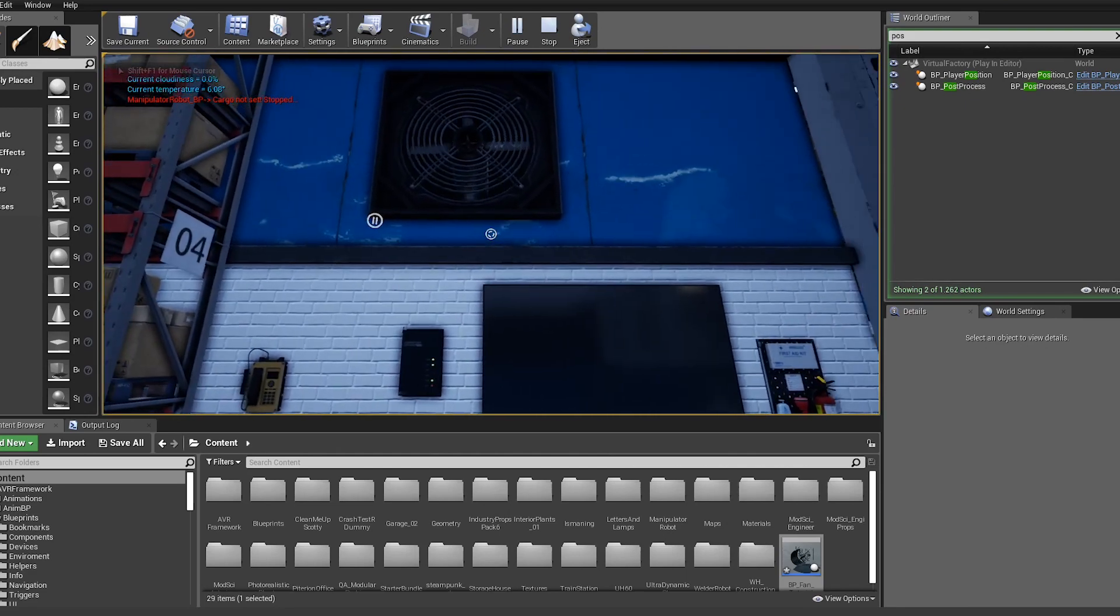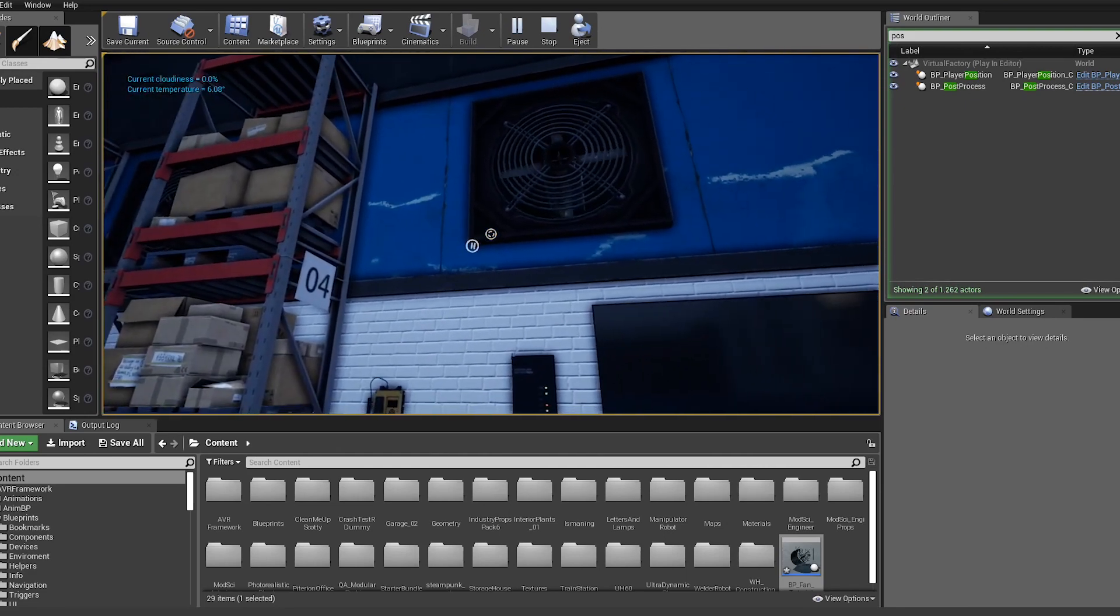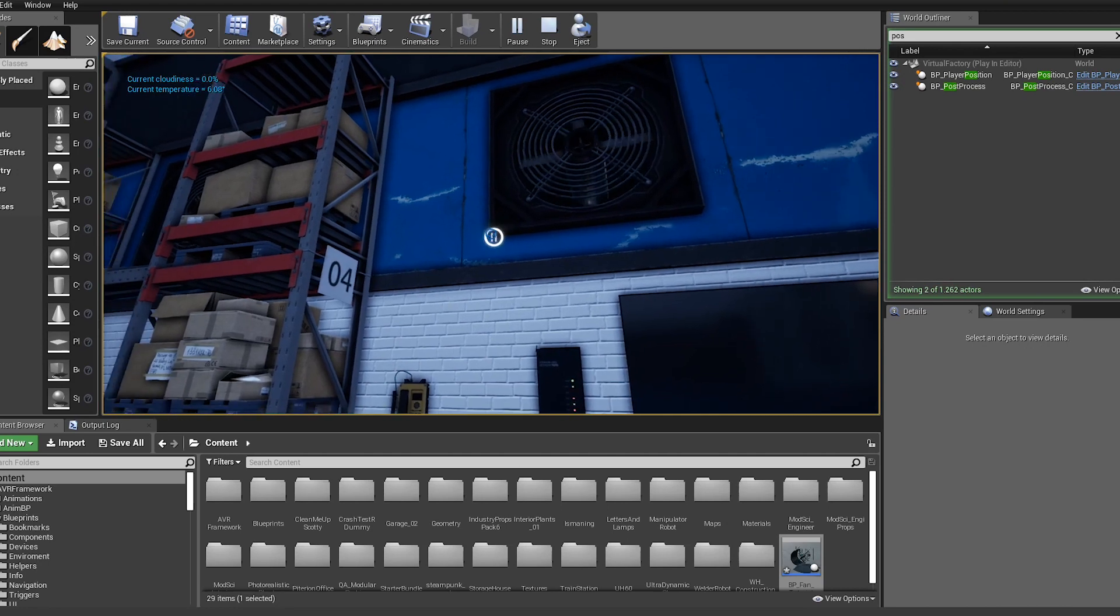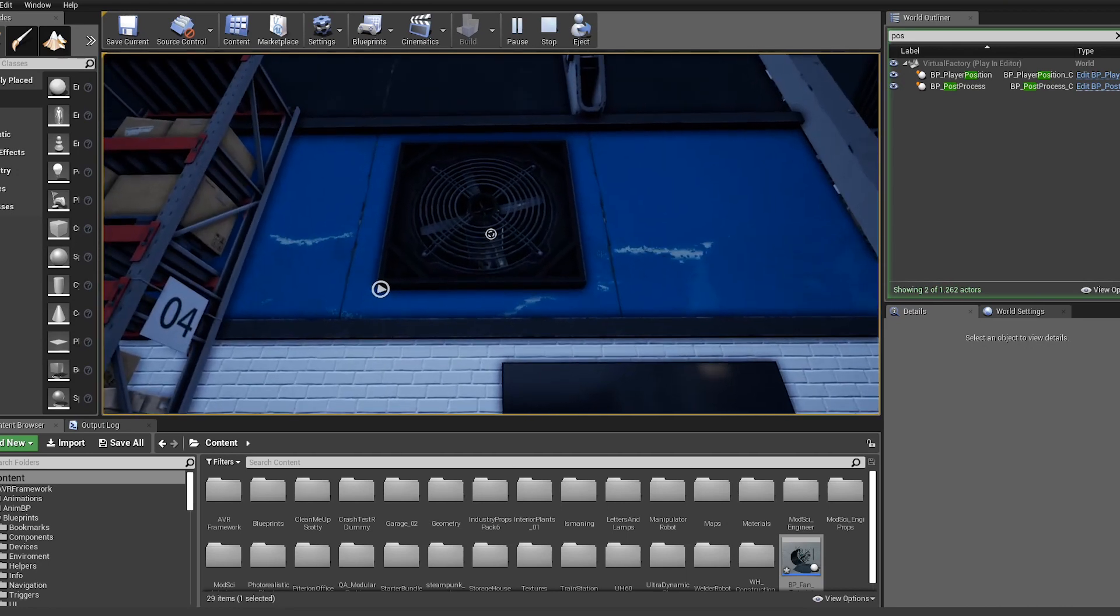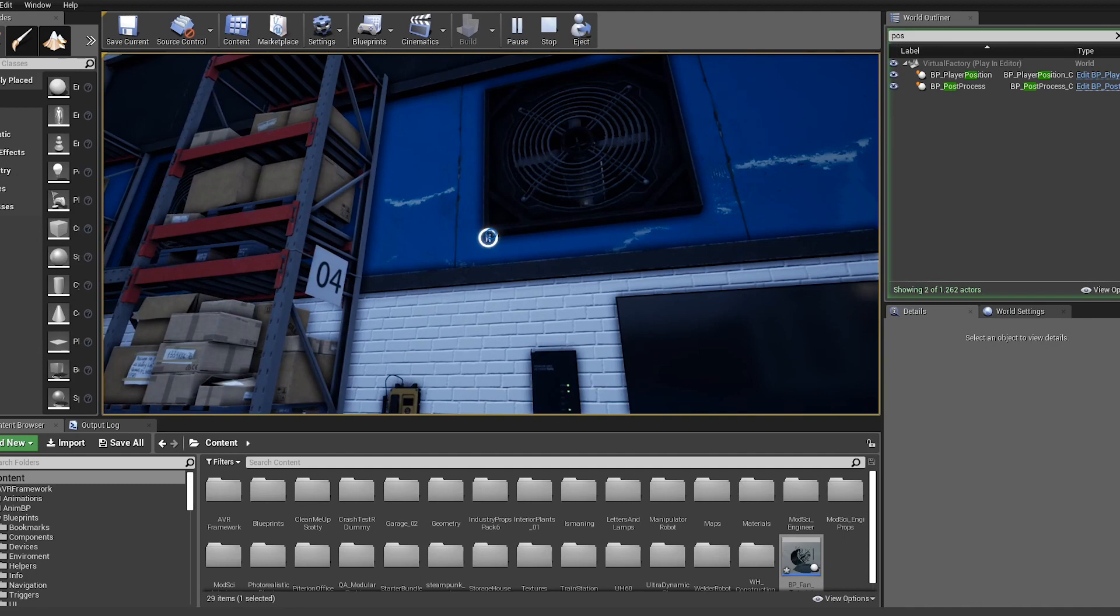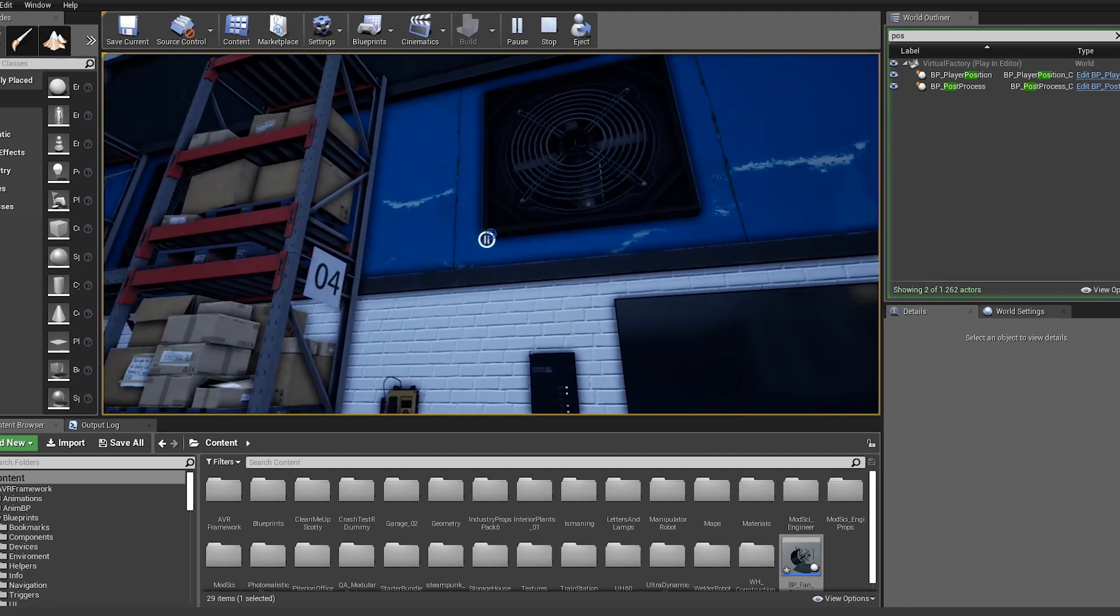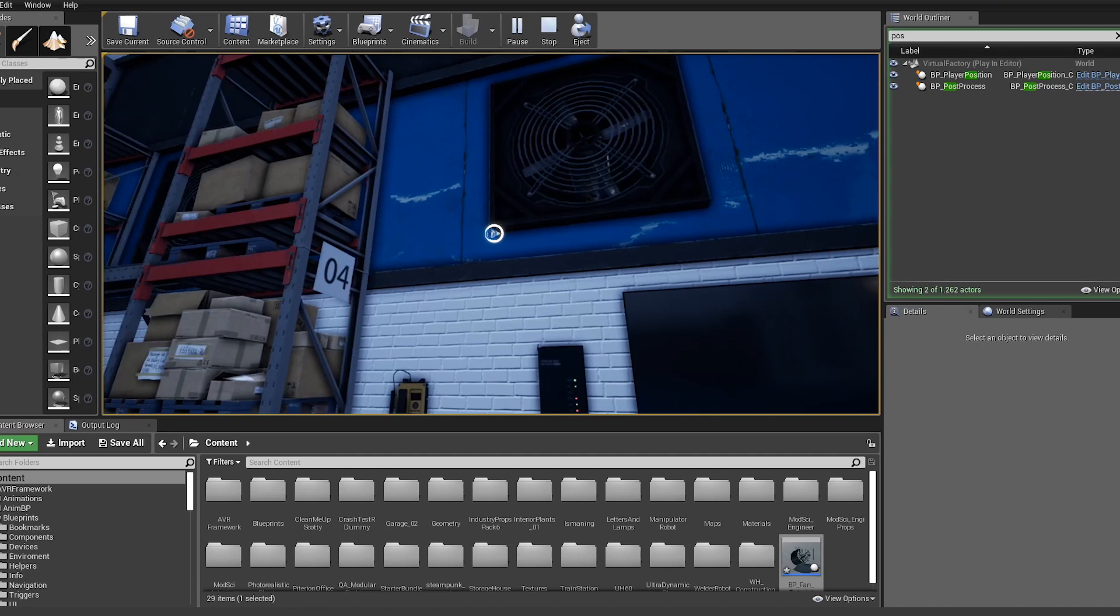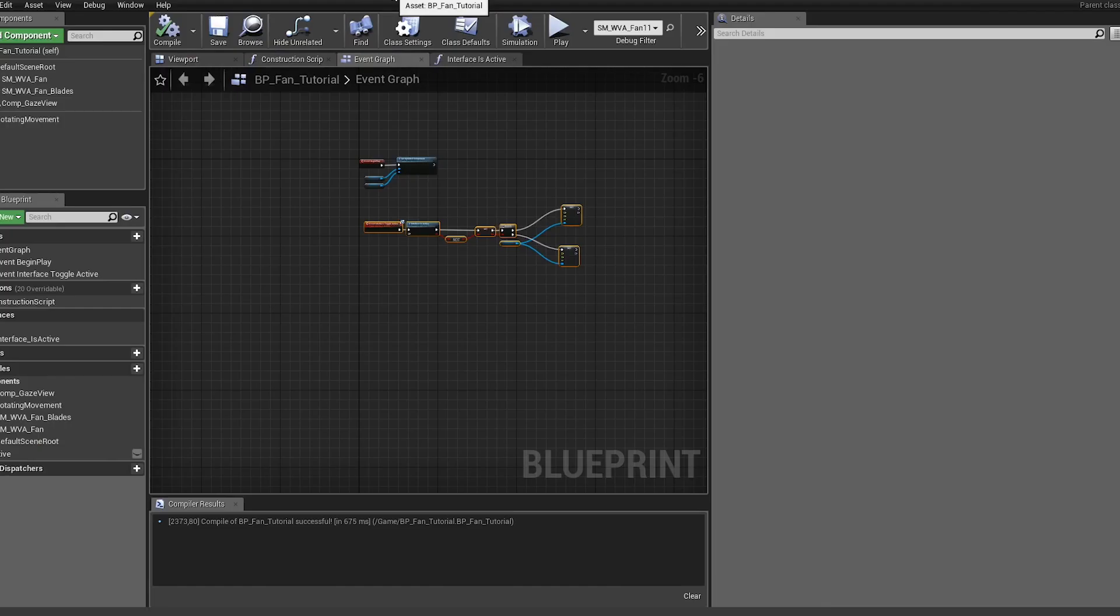You can see it's already turning, it's the right button, and if I hit it you can see it's immediately stopping. If I play again it's starting. So this is already working but we want to improve that a little further.